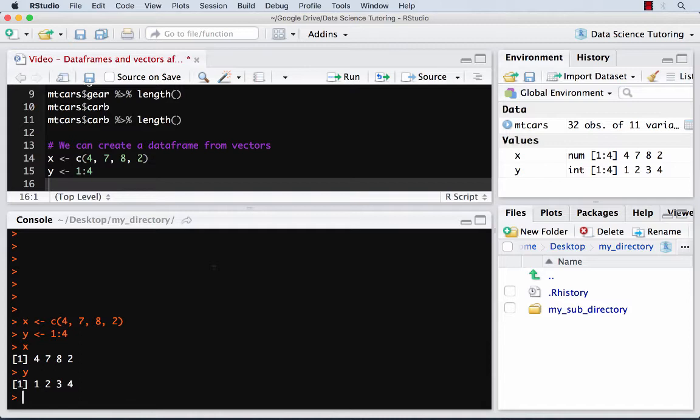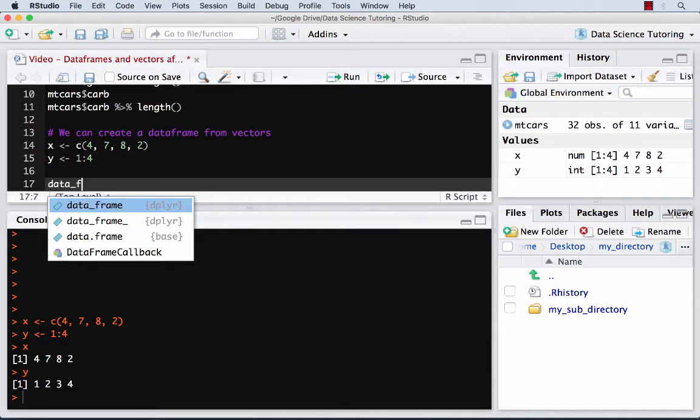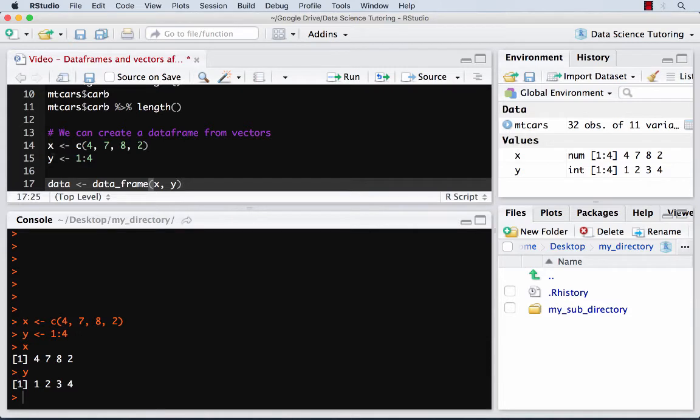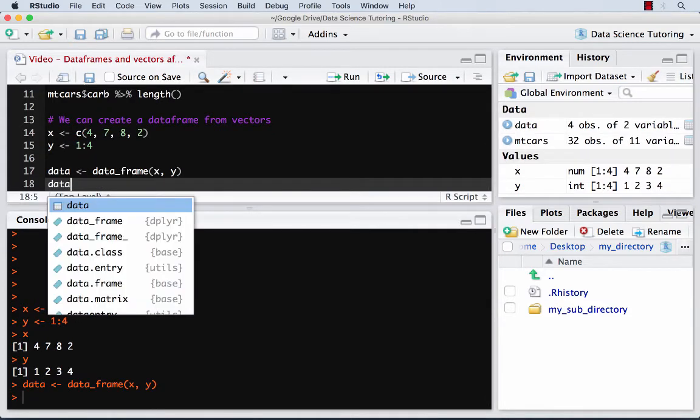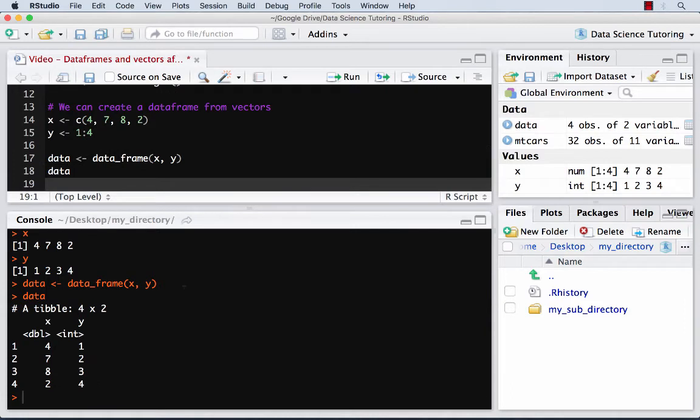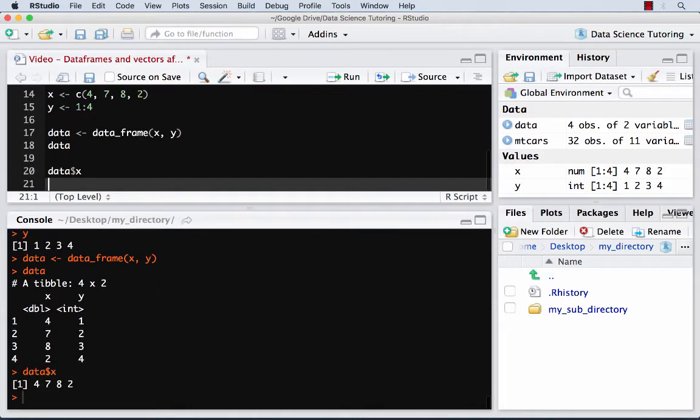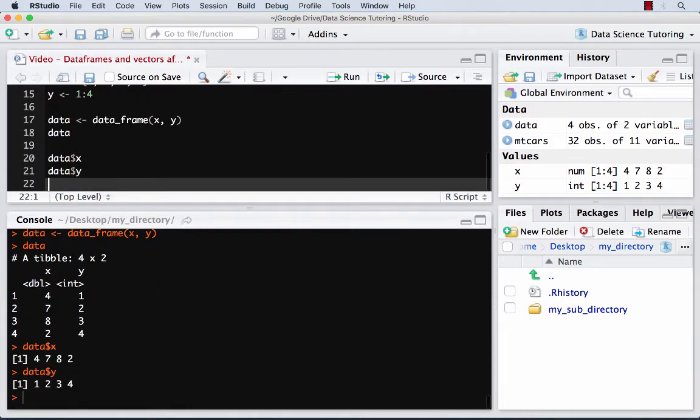So all I do here is if I use this data frame command, we'll say data equals data frame, and then I'm going to list the vectors x comma y. So I created a vector of length four, a vector of length four, putting in a data frame. And now if I look into data, I have the two vectors stacked next to each other. And now it's in one object called data. If I want to get x back, I can use that dollar sign notation, data dollar x, data dollar y, gets me my vectors back. So I can move back and forth between this idea of vectors and data frames.